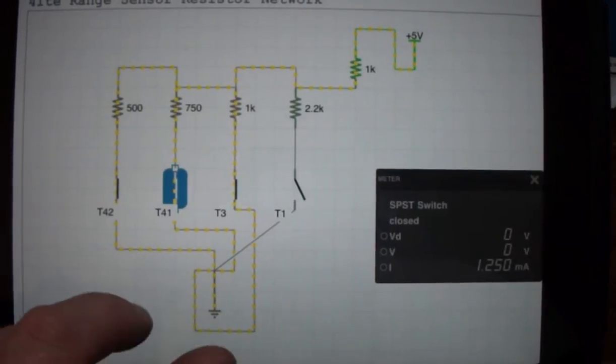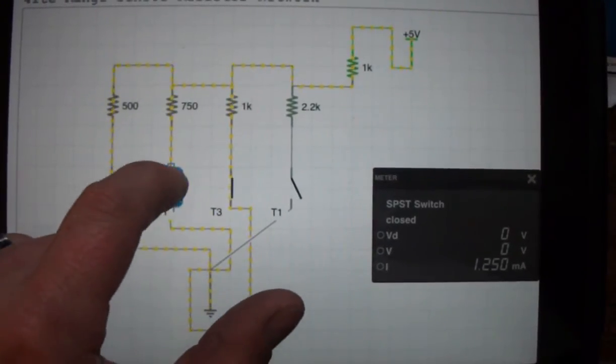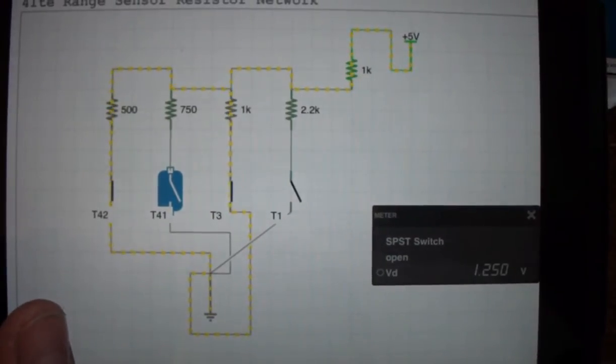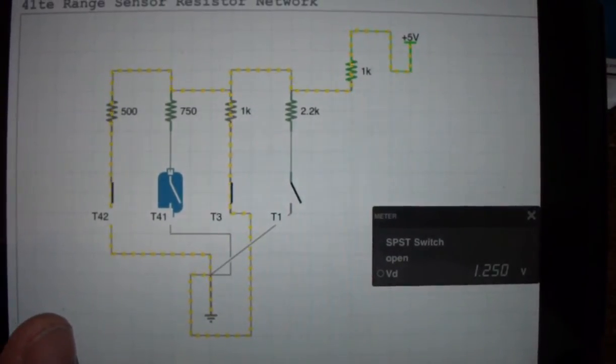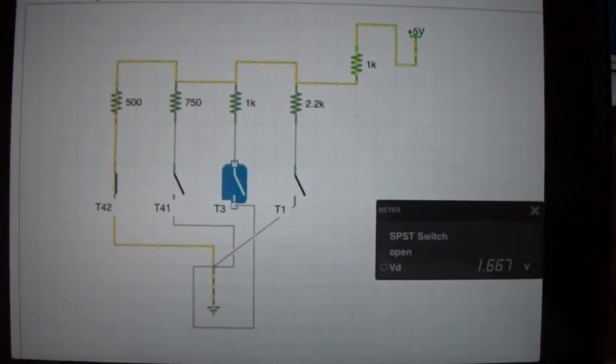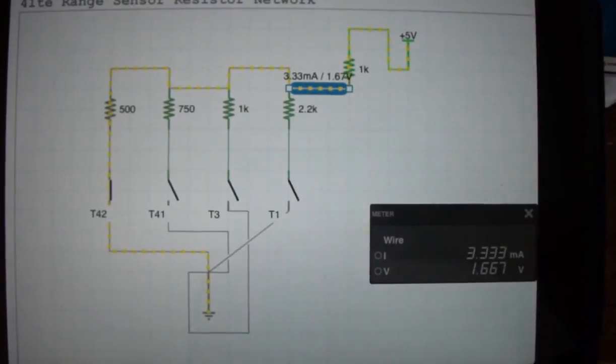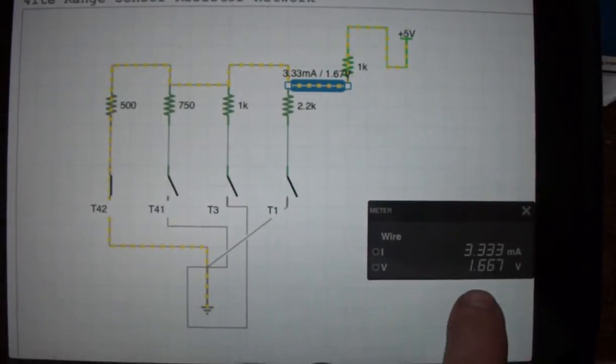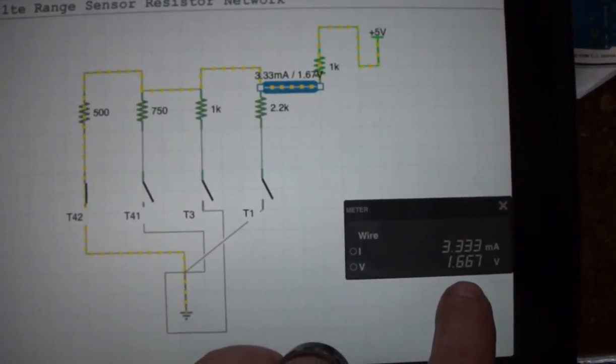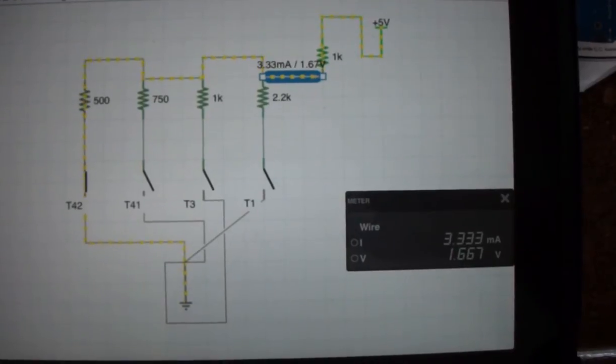Now reverse. This one's off and so is this one. So that's reverse. Let's check this wire. The transmission controller would be seeing 1.66 volts.